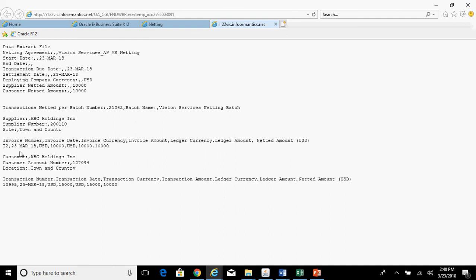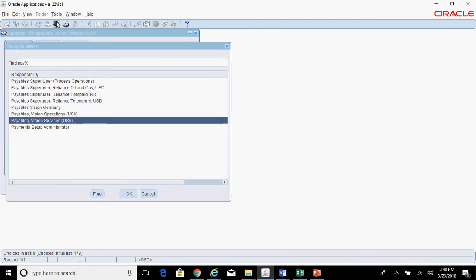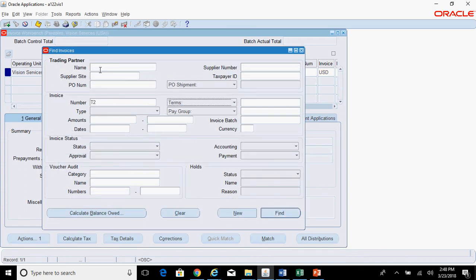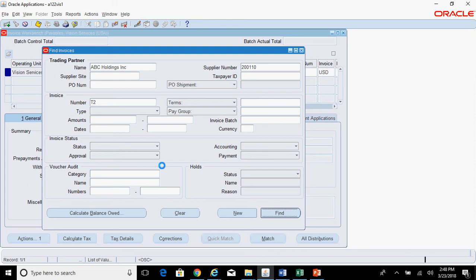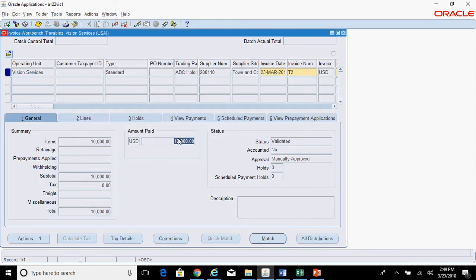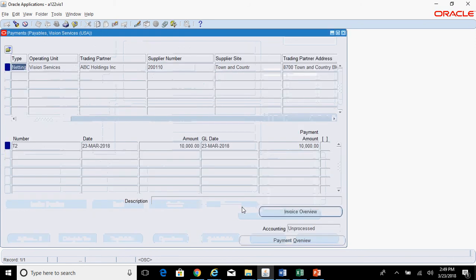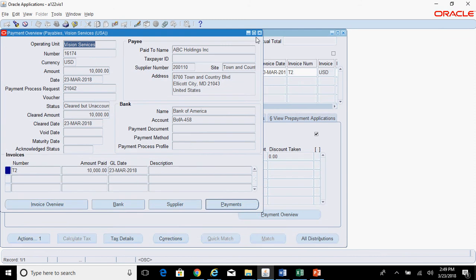In the output you can see the AP invoice for $10,000 and the AR invoice for $15,000. Query for the AP invoice and verify that a payment has been created. In Payables Vision Services — Invoices, you can see the amount paid is $10,000. Click View Payments — the payment type shows as 'Netting', confirming it was created by the AP AR Netting process. Similarly go and check the AR invoice.